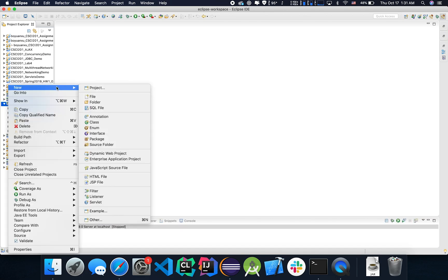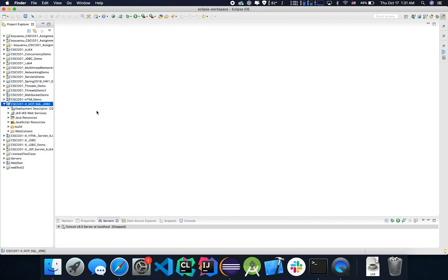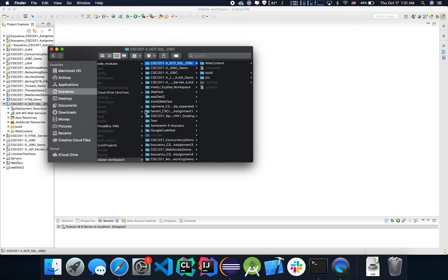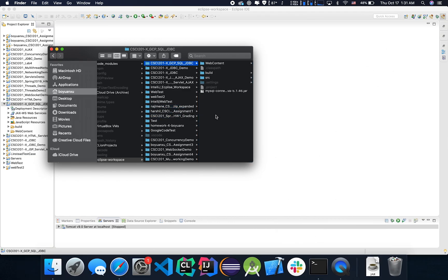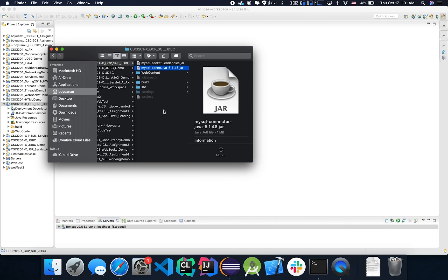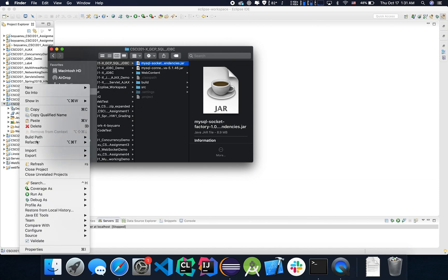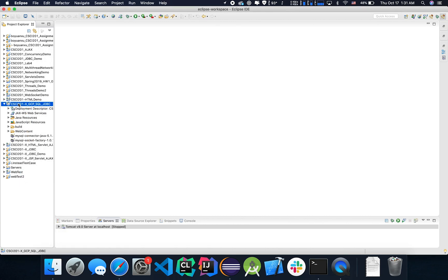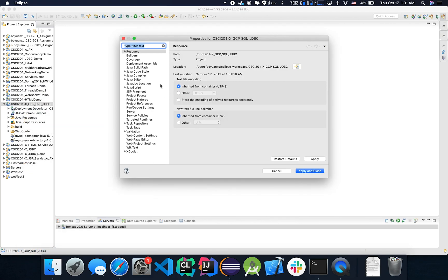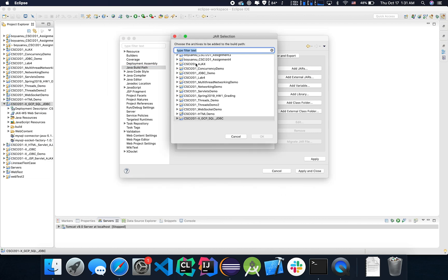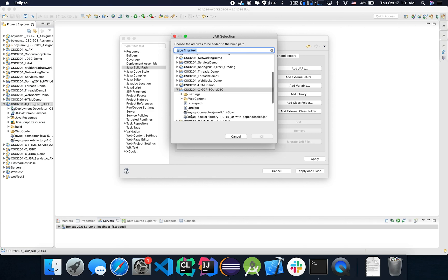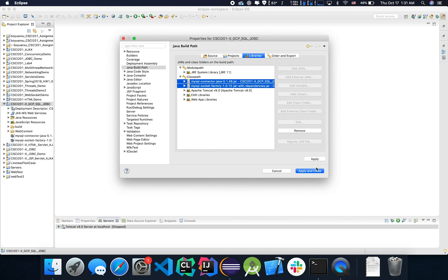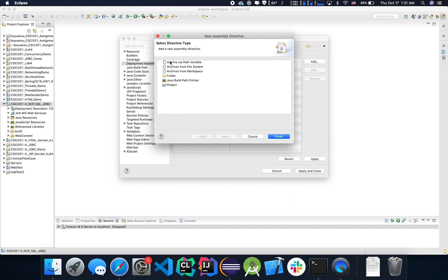Let's open up this folder and move the two required jar files into the folder. Let's do a refresh. Let's add those JDBC drivers into the build path and also the deployment assembly. Add them into the class path. Apply. And also add it to the deployment assembly so that Tomcat can use it.